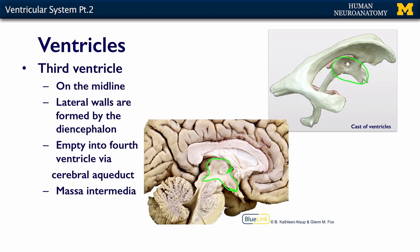Cerebrospinal fluid then flows out of the third ventricle via the cerebral aqueduct into the fourth ventricle. I want to bring your attention to this little midline structure here, which corresponds to this little circle or negative space in the cast.